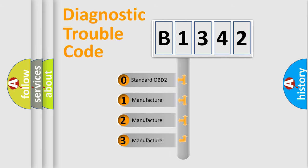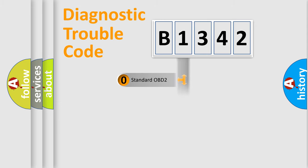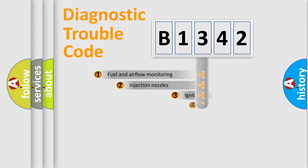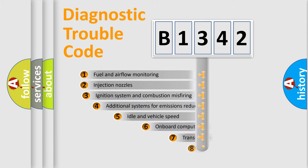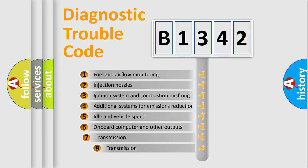If the second character is expressed as zero, it is a standardized error. In the case of numbers 1, 2, 3, it is a manufacturer-specific expression of the car specific error.